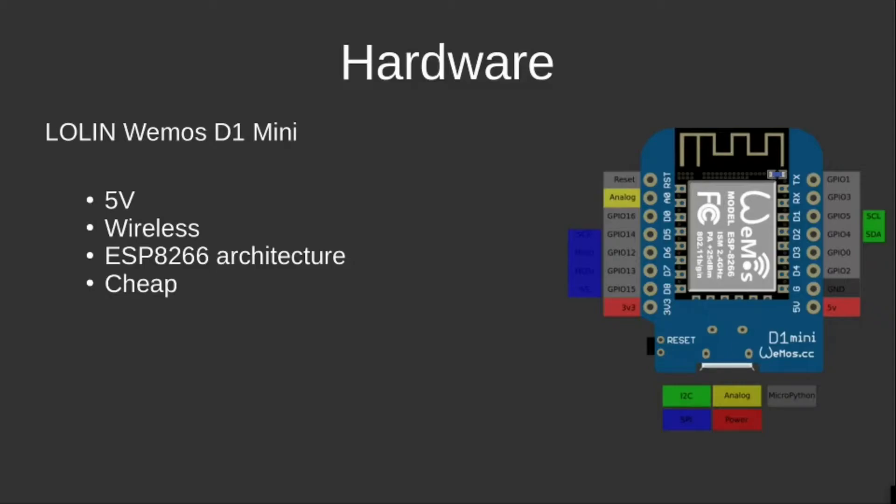As hardware, I used a D1 mini, not only because it comes very cheap at only about 6 euros, but it uses 5 volts which came in handy. It has a wireless adapter built in, and it's built on the ESP8266 architecture on which Jan Ten Hove's code is based as well.